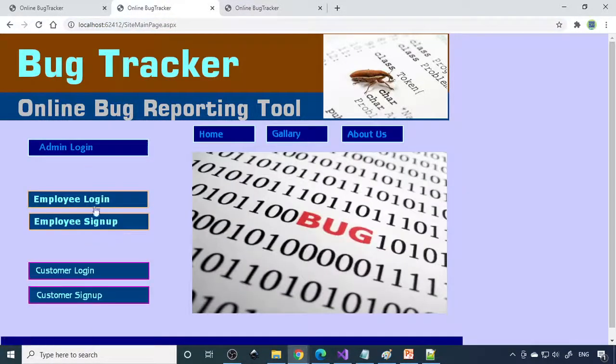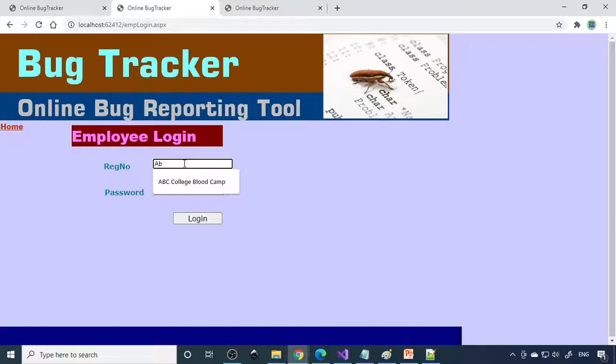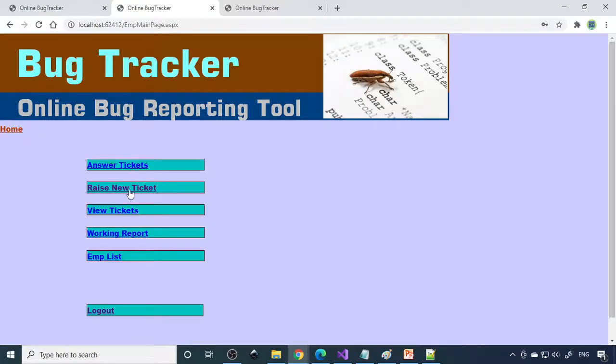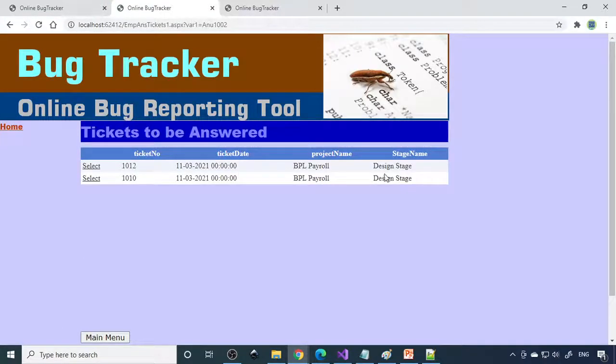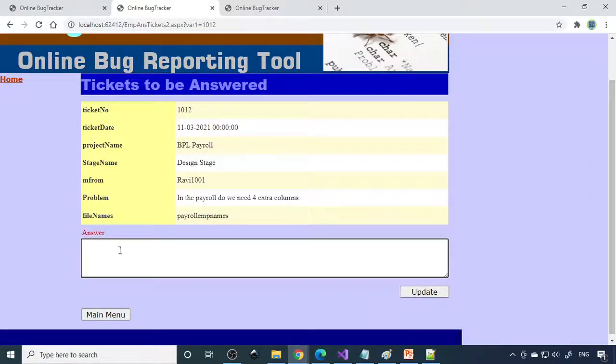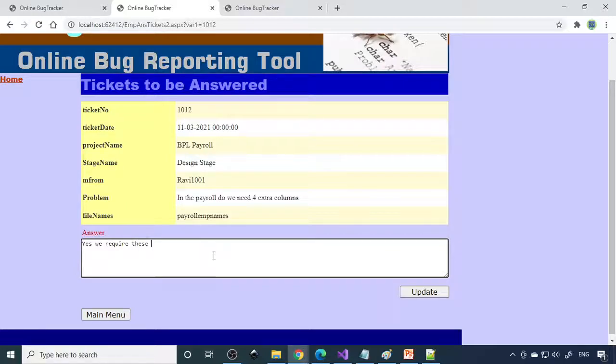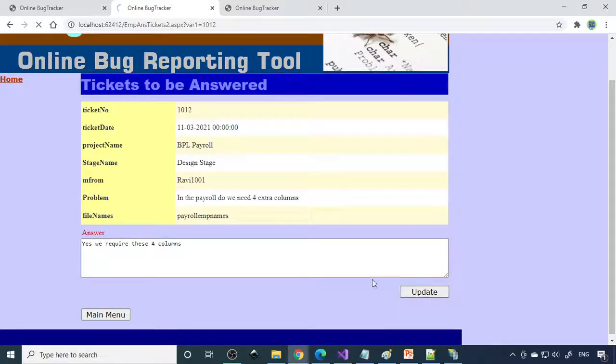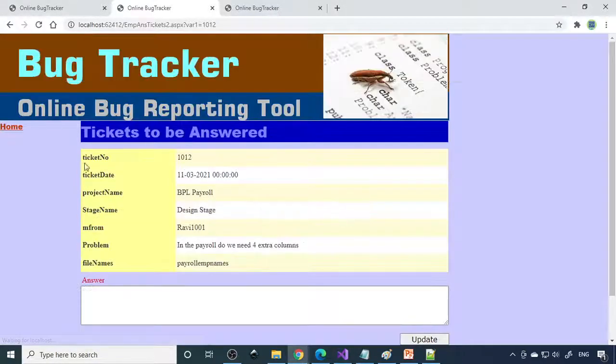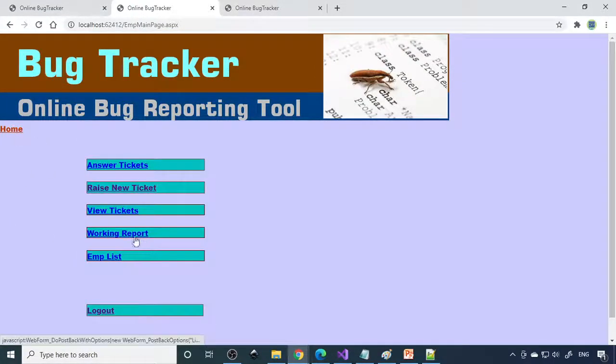Now I log out and login as Anu. Here is answer ticket, you can see there is a question here. Select this and you have to write the answer. Do you need extra four columns? Then you have to answer: yes, we required these four columns. You have to give the explanation why you required them, and then you can update it. This will reach employee one.